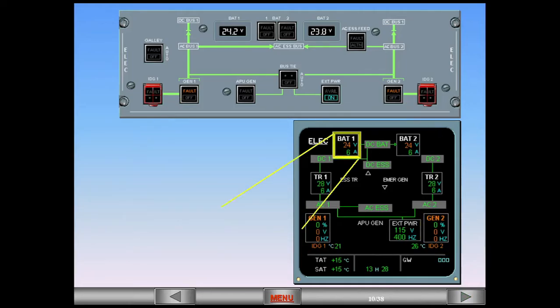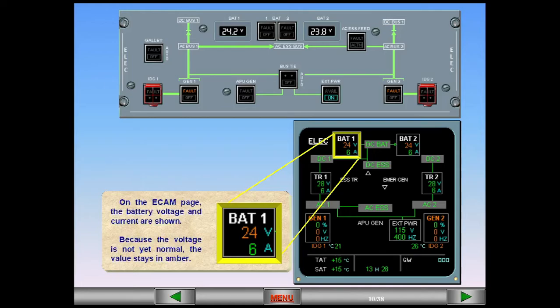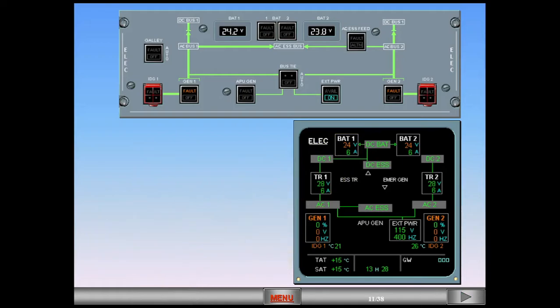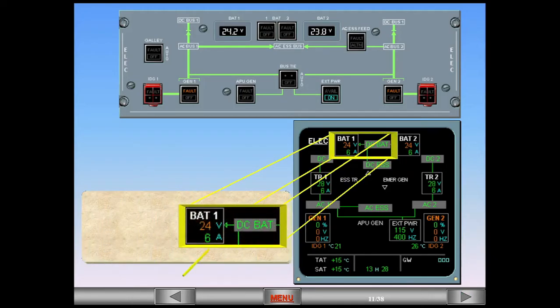On the ECAM page, the battery voltage and current are shown. Because the voltage is not yet normal, the value stays in amber. You can also see the green arrow, which indicates that the DC battery bus is charging battery 1.